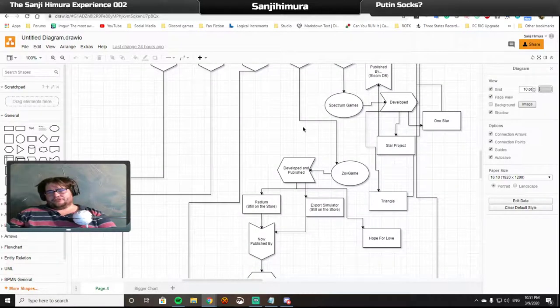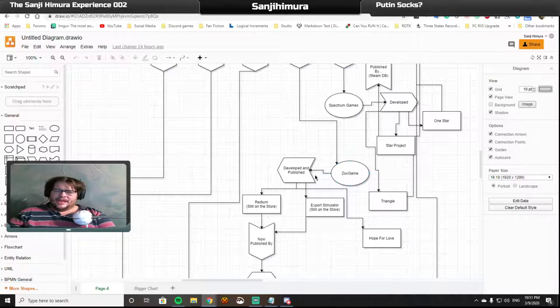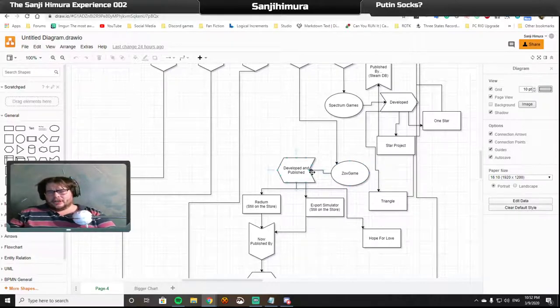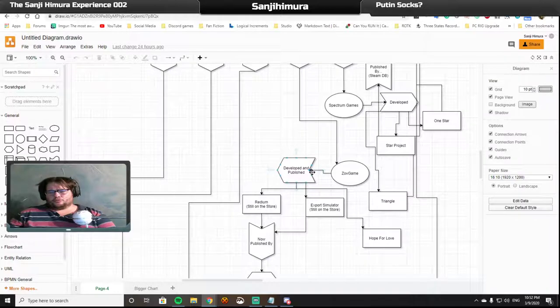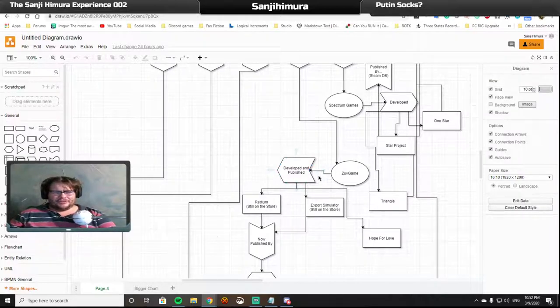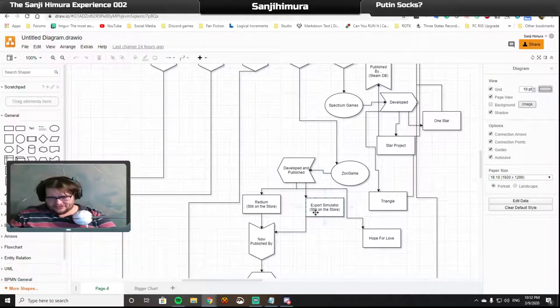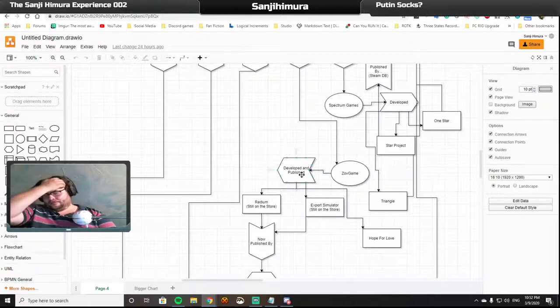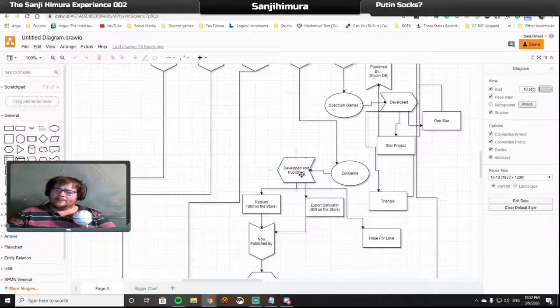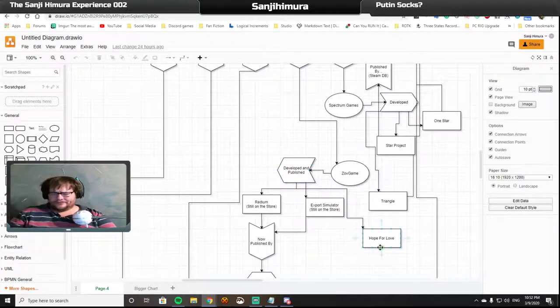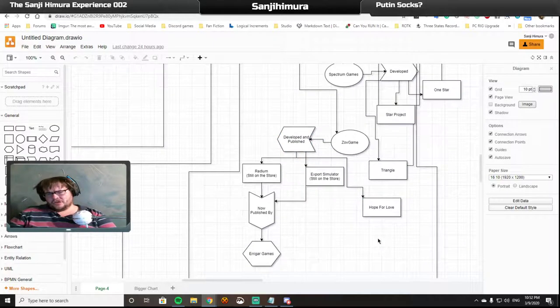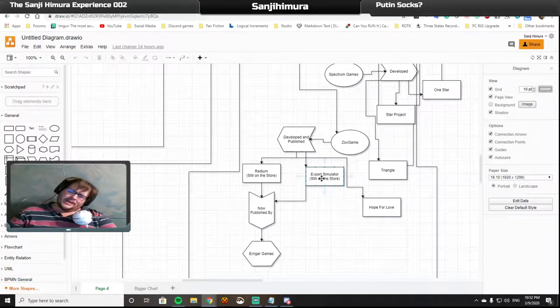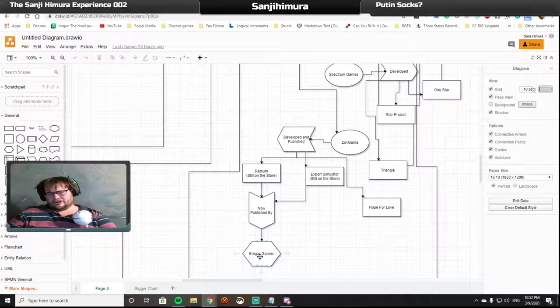Mars Industries, which was developed by ZOV Game. They have two games on the Steam storefront, and that is Redium and Export Simulator. Yes, go to the Steam store page for those games and you will see that they are still existing. The other banned game from Mr. ZOV Game happens to be Hope for Love. Both Redium and Export Simulator is now published by an outfit called Ereger Games.